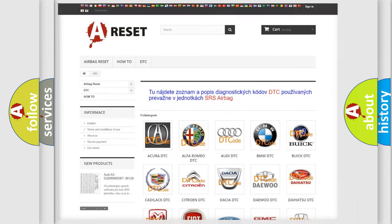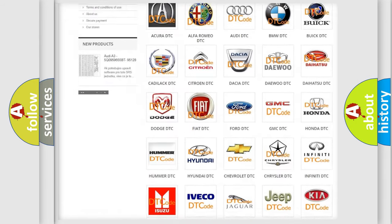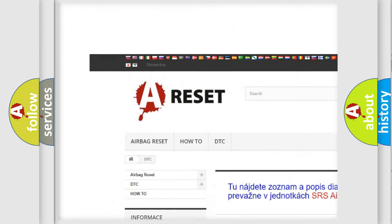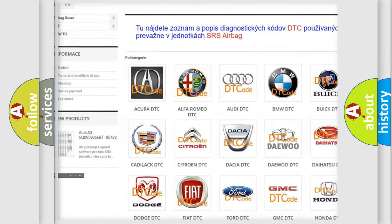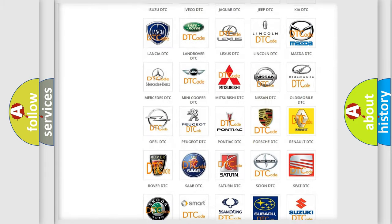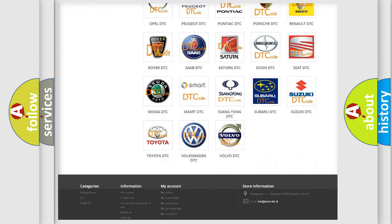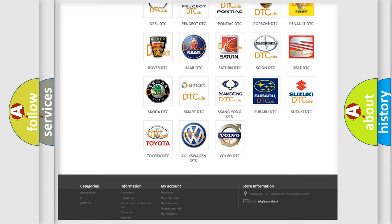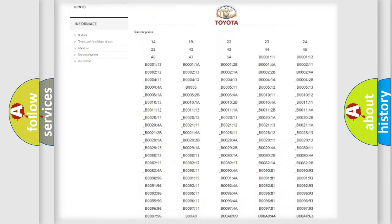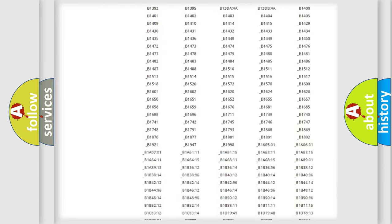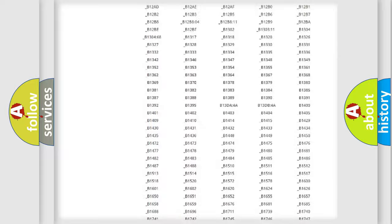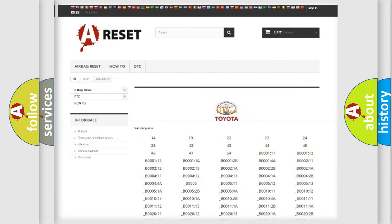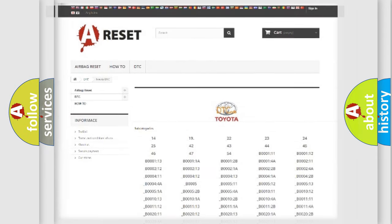Our website airbagreset.sk produces useful videos for you. You do not have to go through the OBD2 protocol anymore to know how to troubleshoot any car breakdown. You will find all the diagnostic codes that can be diagnosed in Toyota vehicles and many other useful things.